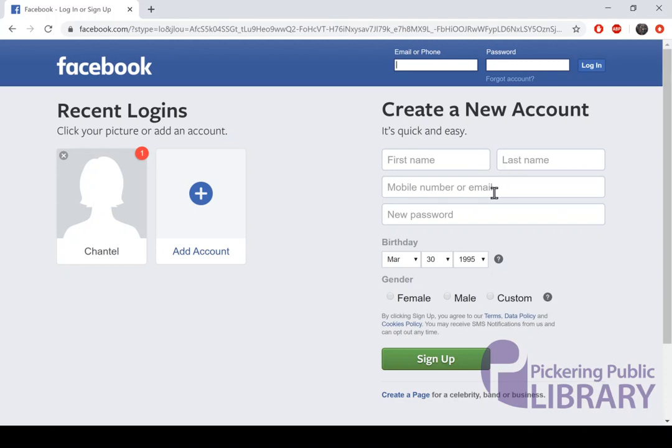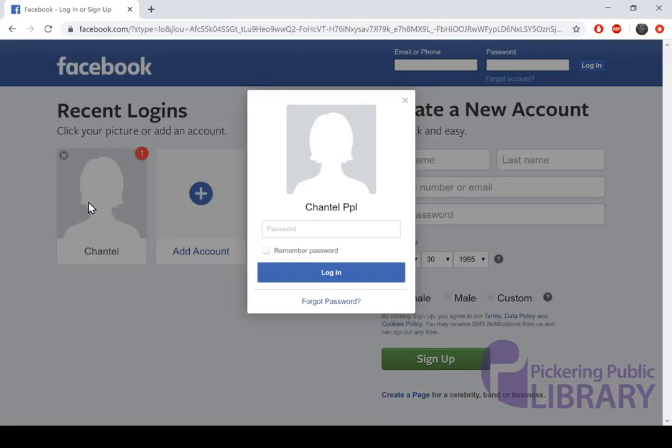Once you've got that information filled in, go ahead and hit the Sign Up button and follow the prompts. Facebook will send you a code to either your email address or cell phone number, depending on what you've provided, and will do that in order to verify your account.